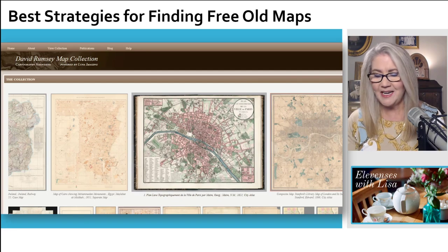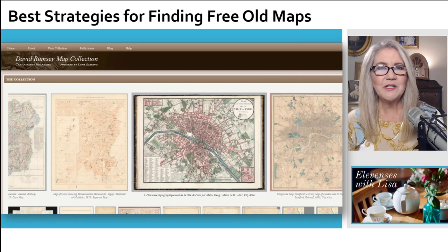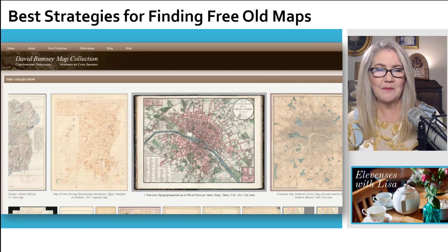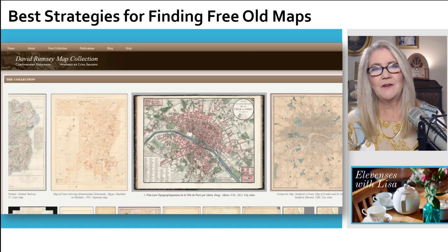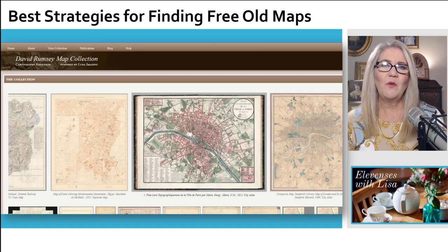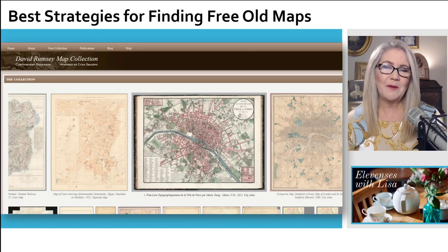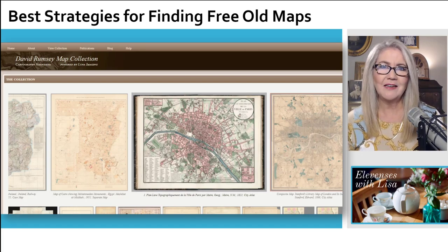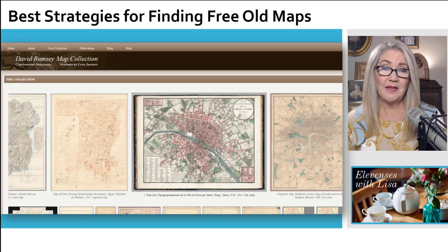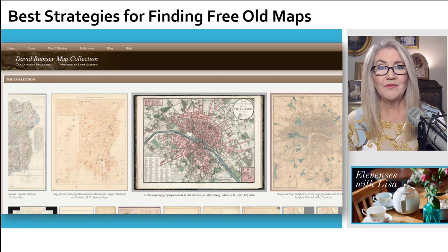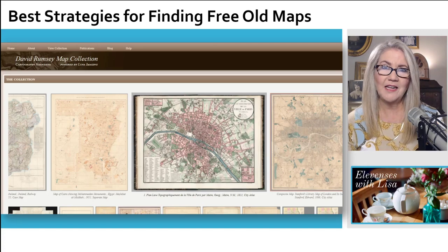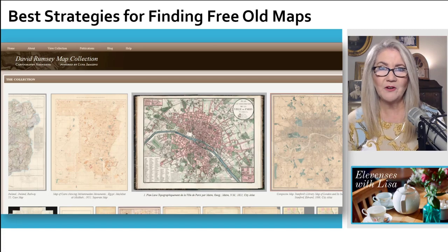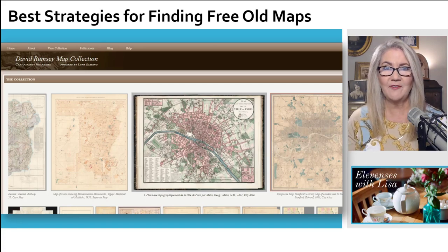I want to go visit their website and show you how to find these maps. With Stanford behind them now, this website has gotten a lot bigger and more complicated. It's not as simple as it used to be to find the old maps that are digitized and available.